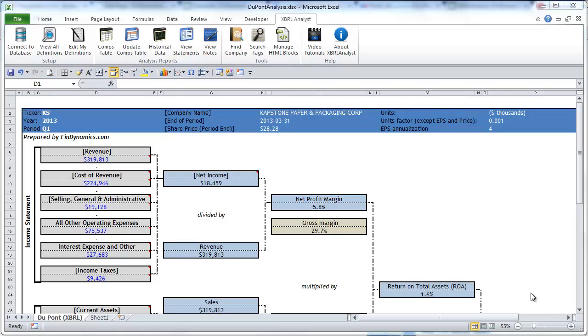Hello. Today we will discuss how to use our built-in function XBRLFACT. It's a very important function because it will allow you to pull XBRL data into your existing Excel templates and financial models without really modifying them.